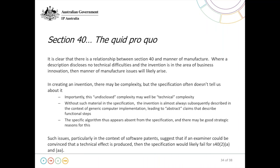As a last discussion point, Section 40 and its relationship to manner of manufacture. It's clear that there's a relationship between the two grounds — where a description discloses no technical difficulties and the invention is in the area of business innovation, then manner of manufacture issues will likely arise. An important point resonating with discussion from RPL is that in creating an invention there may be complexity, but the specification often doesn't tell us about it. Importantly, this undisclosed complexity may well be technical complexity, and without such material in the specification...